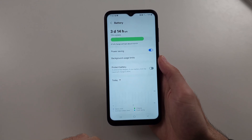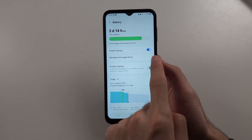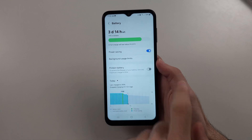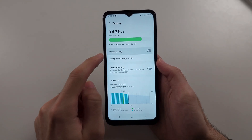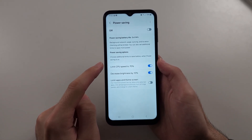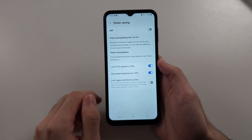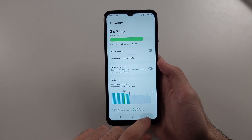The first thing we want to do is, if the power saving mode is on, tap to turn this off, because it will limit your processor speed, which will make the phone slower.